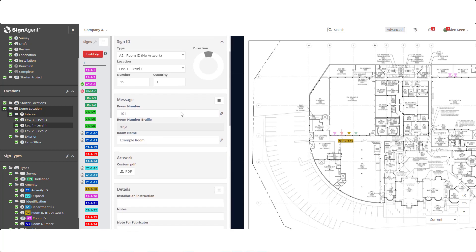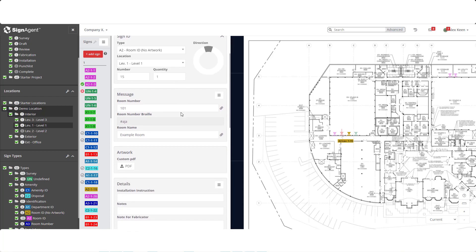Moving down, we have the information displayed on the sign. There's the room number and the room number in braille. The braille field can't be edited because it is an automatic process. See our support material on translation for instructions on setting this up. Lastly, we have the room's name. The room number, braille and name are what we refer to as fields. These fields are where we input information that will then appear on the sign.